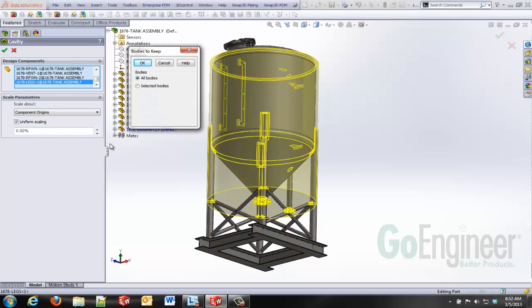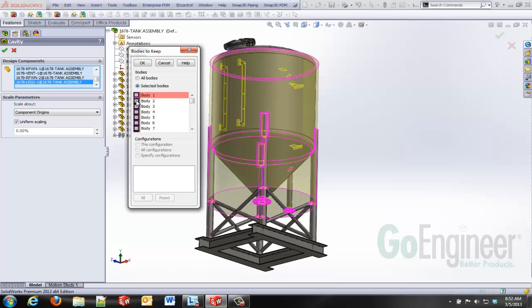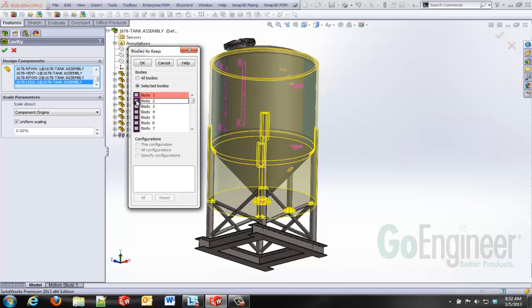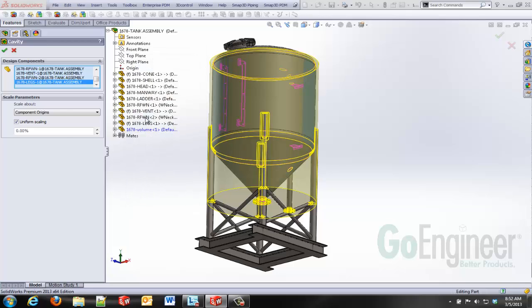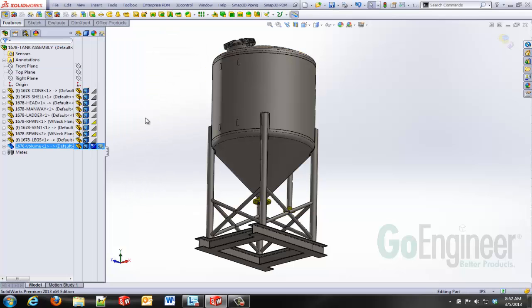I'm posed with the question, do I want to keep all bodies or do I want to keep selected bodies? If you're not quite sure, choose the All Bodies option. You'll be able to delete those in the part file. But I'm going to choose the Selected Bodies option and Body 2 and that's going to save me a couple of steps.